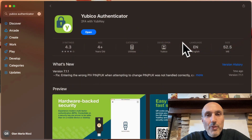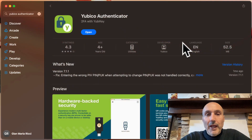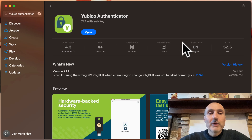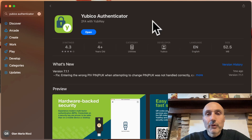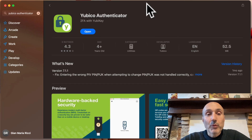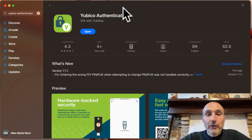Hi and welcome to this new video about Yubico and YubiKey, in which I want to answer some questions about Macintosh.